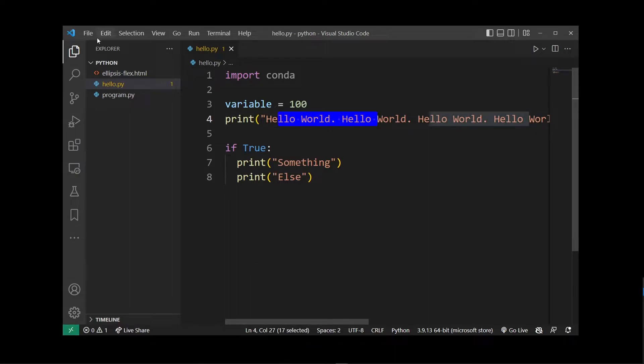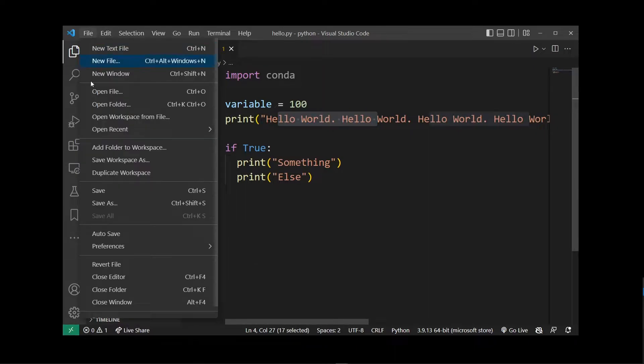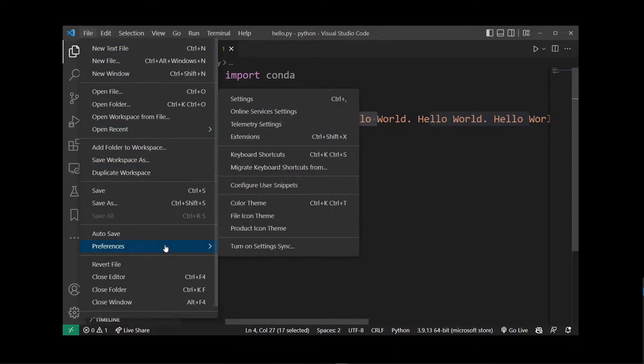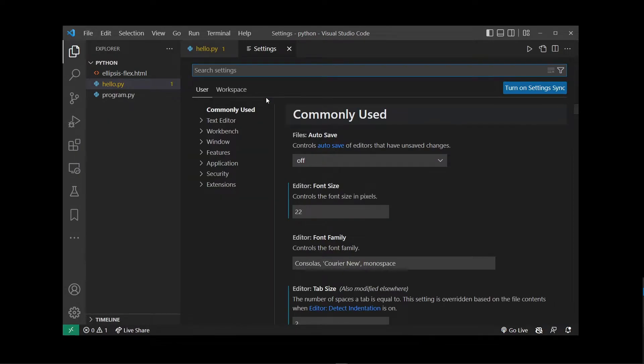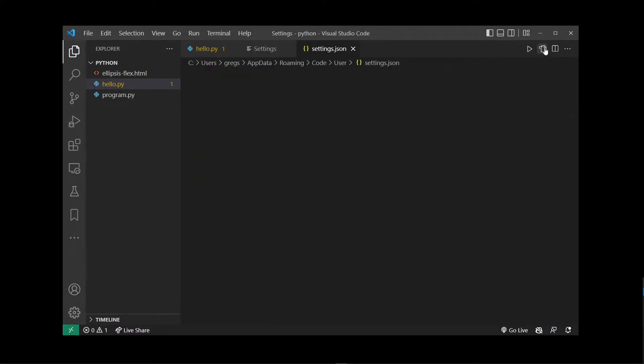So go ahead and go to File, Preferences, Settings. In the upper right corner click on the settings.json button.